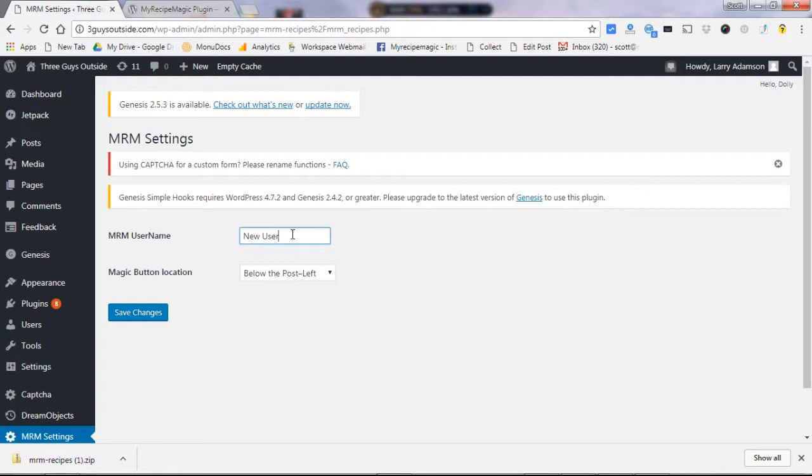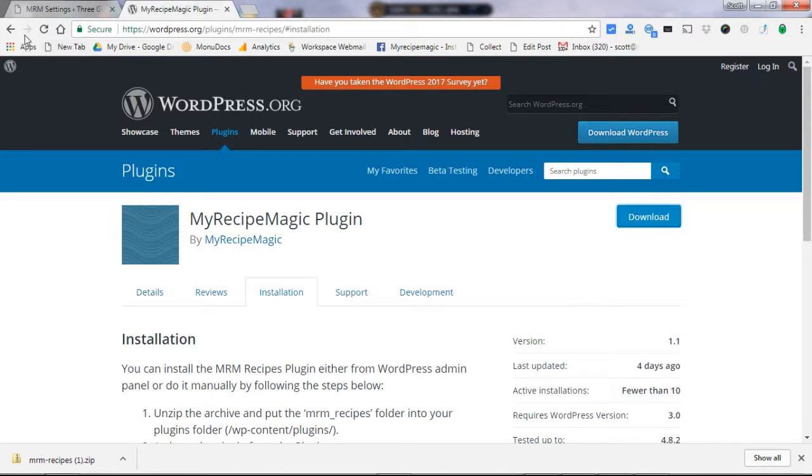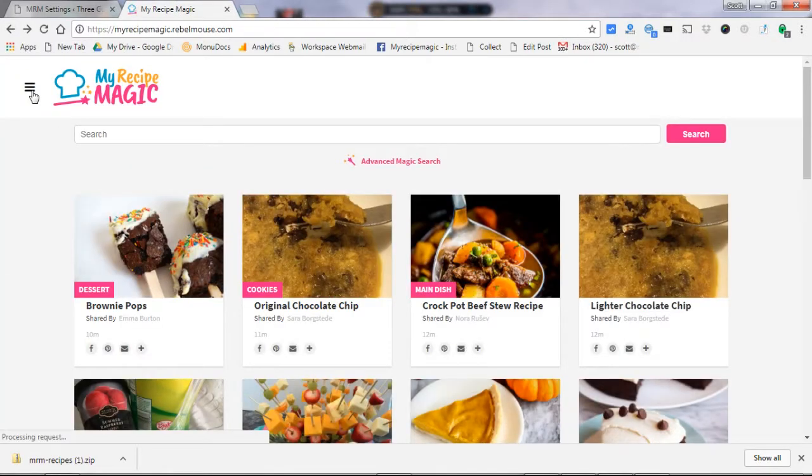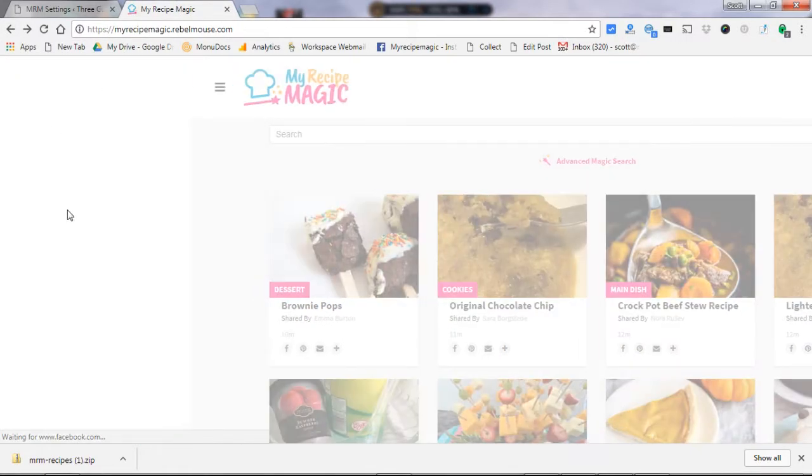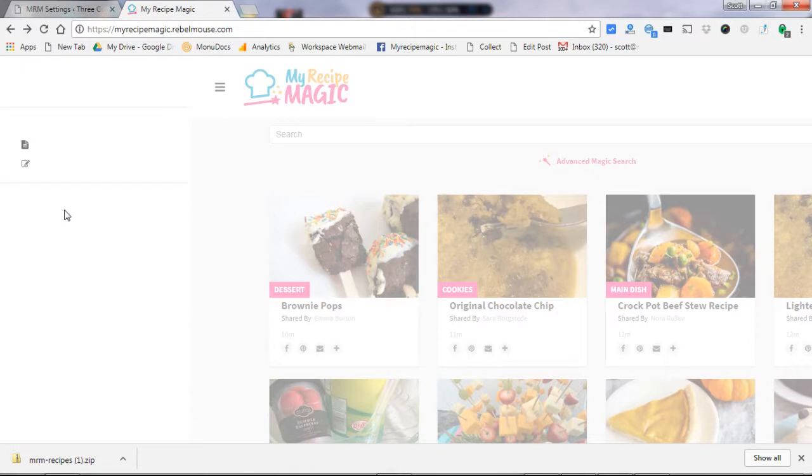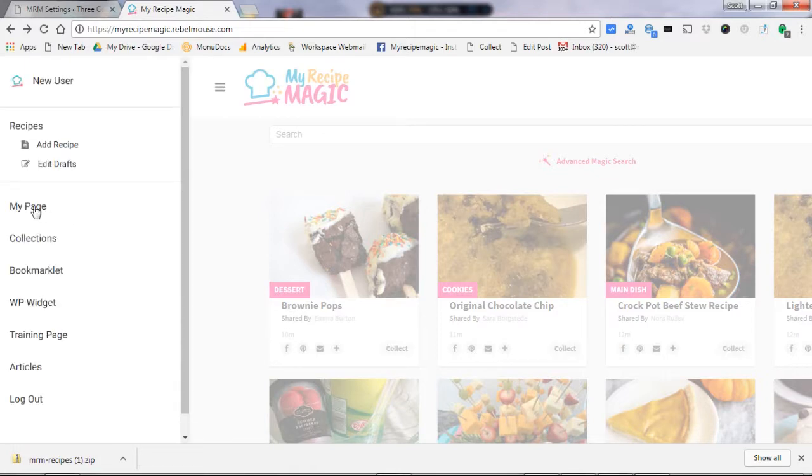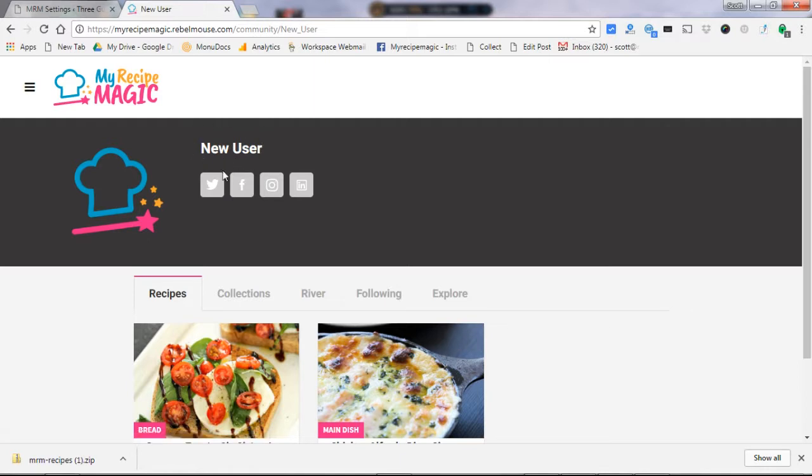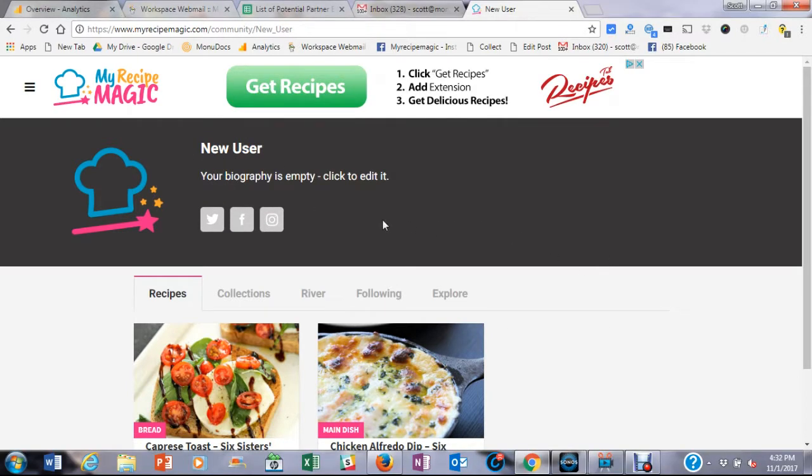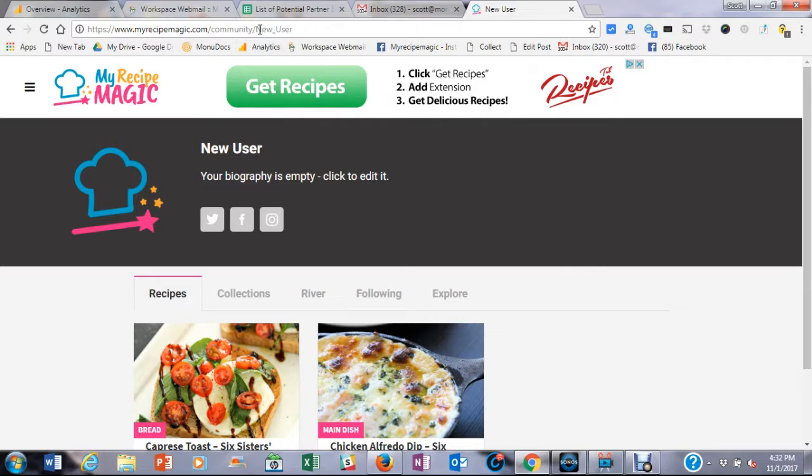So your username can be found here on My Recipe Magic. Just click on the menu, go to my page. Right there is your username. One thing to be careful about is if there is a space in your username, you need to put an underscore where that space is. You can see what it looks like up here in the URL. That's what it should look like in your admin section or it will not work.